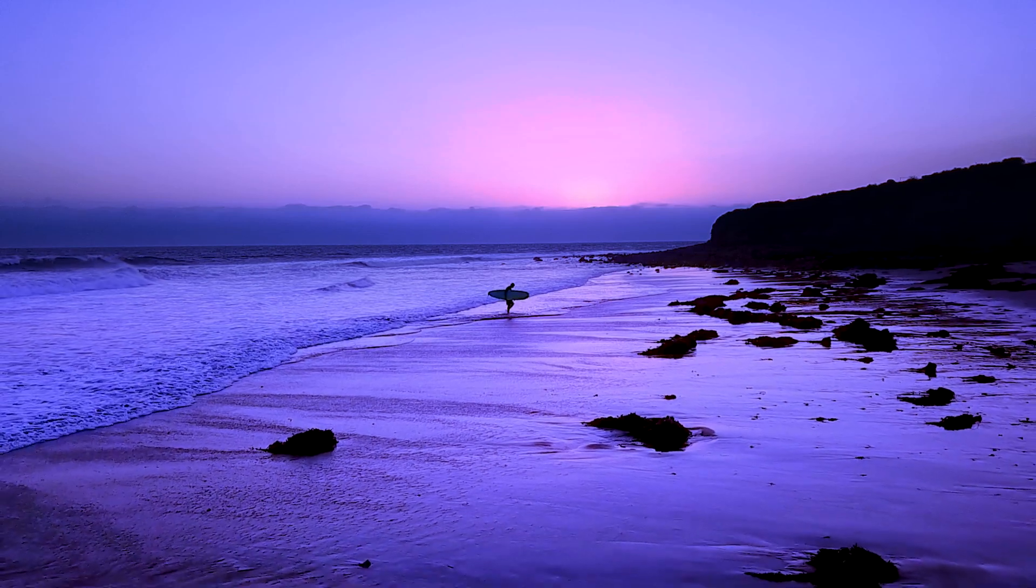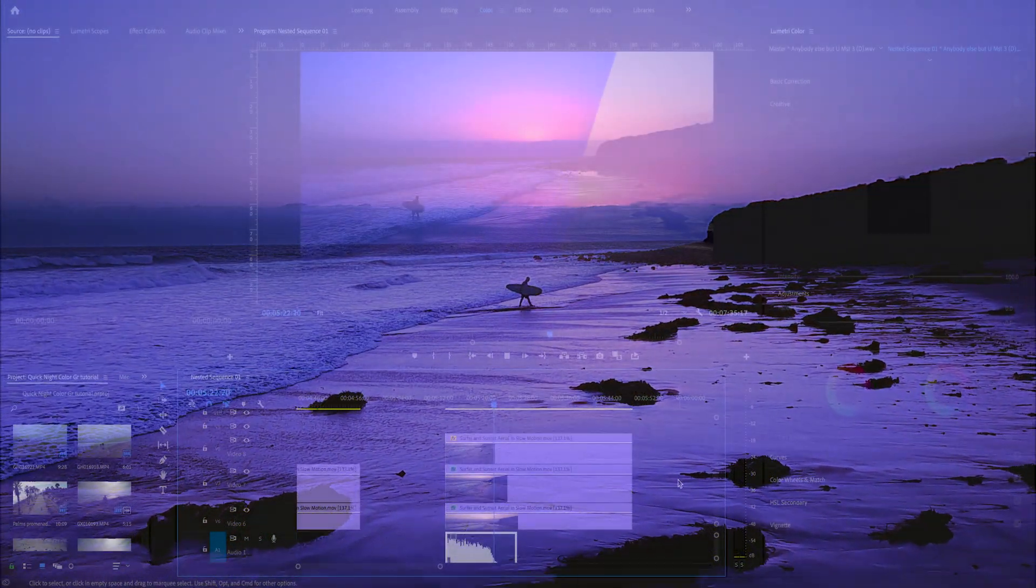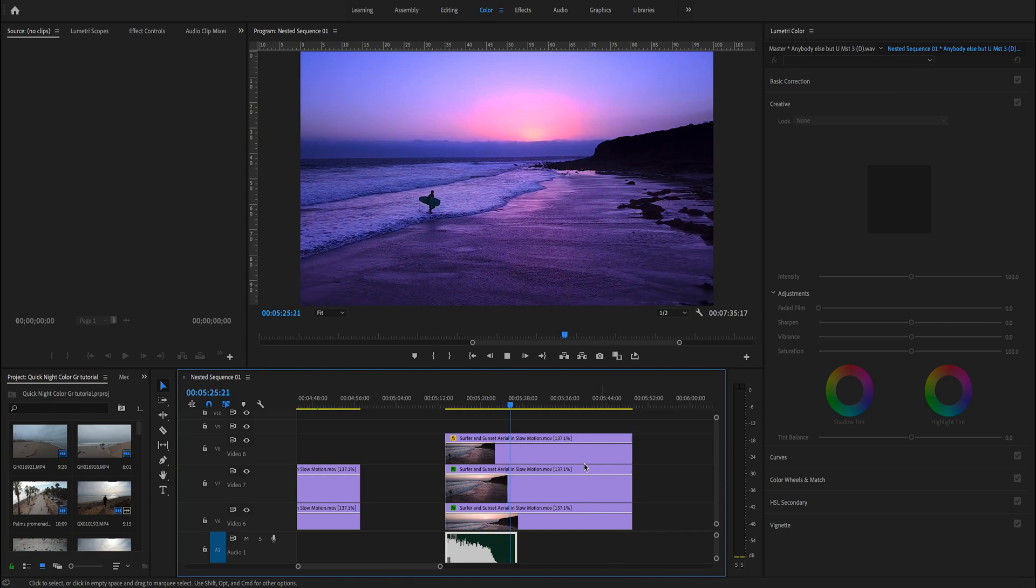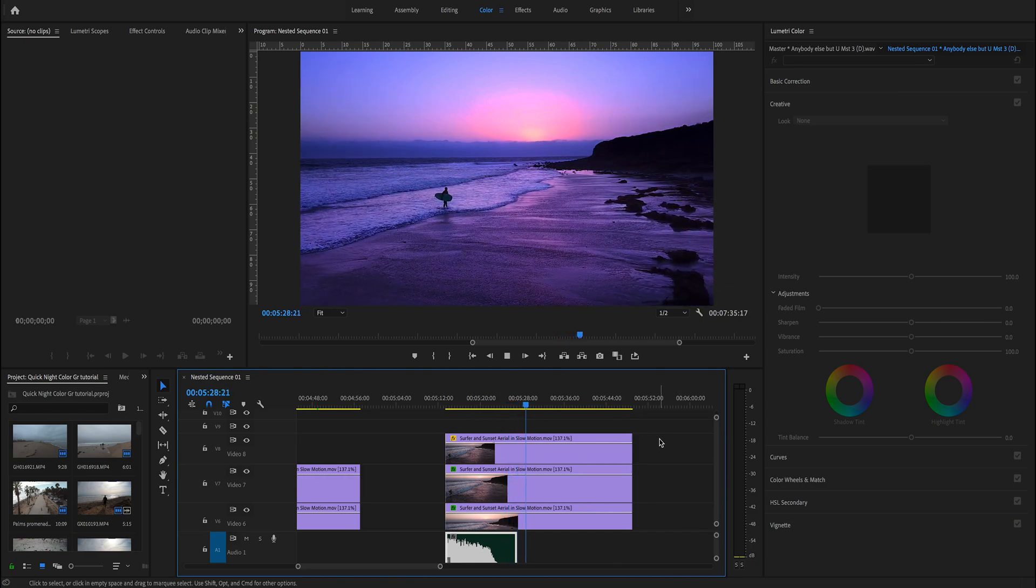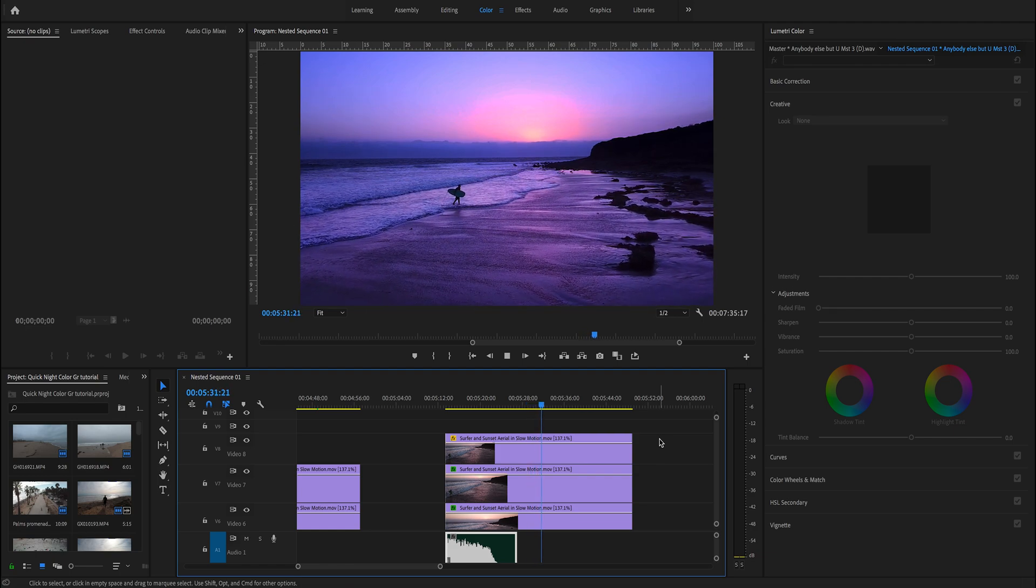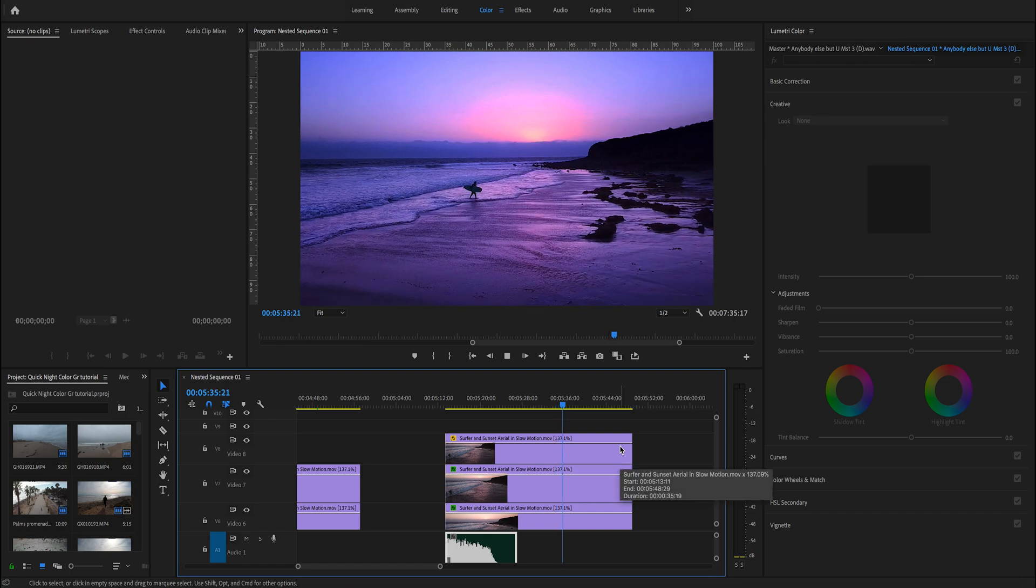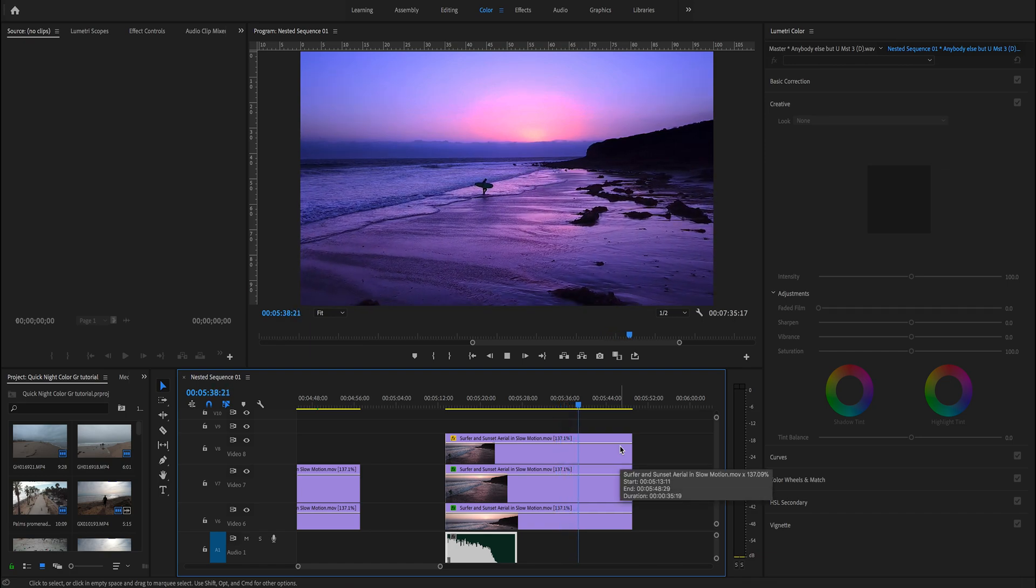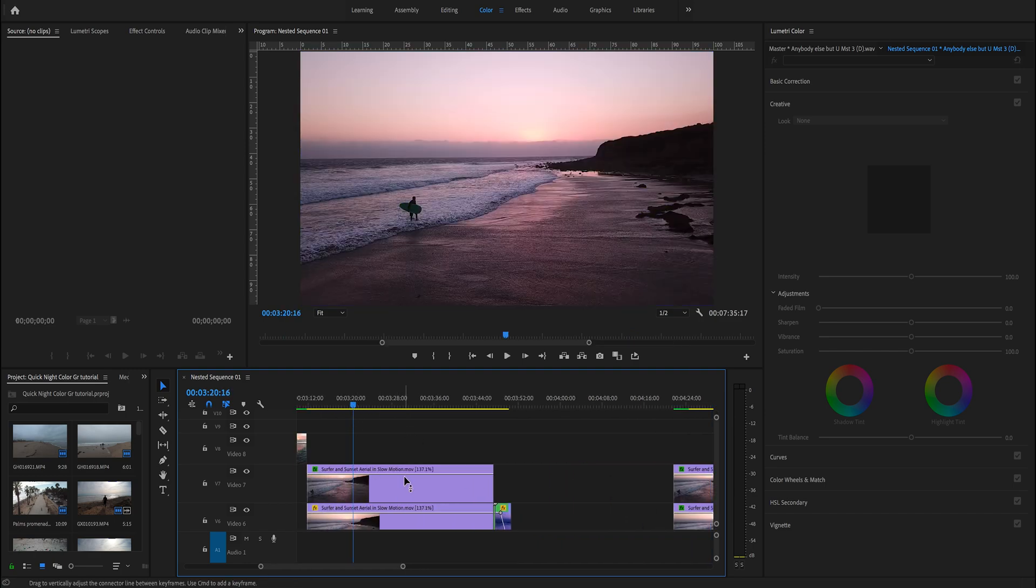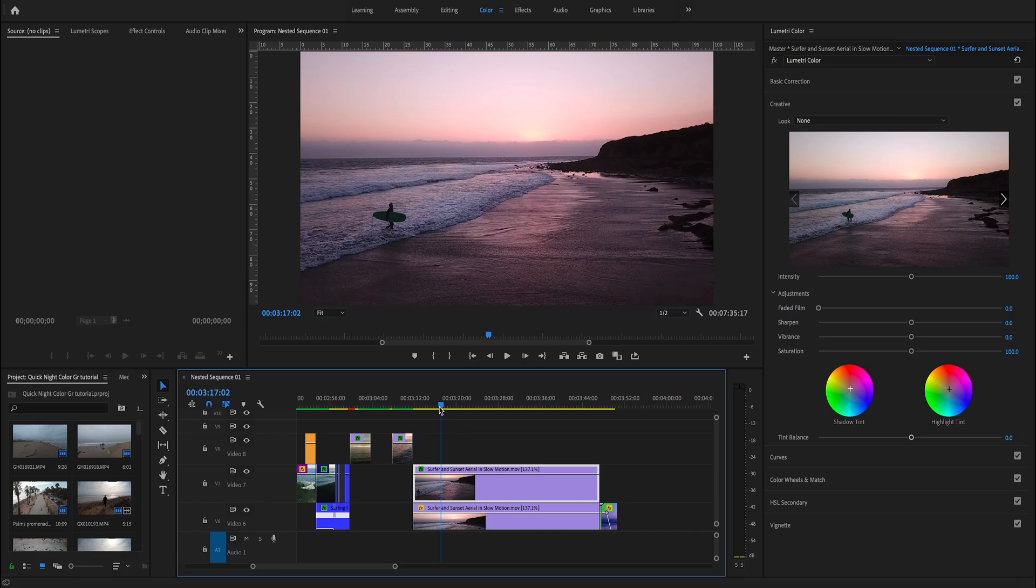I'm also gonna show you how to separate the sky from the rest using different color settings. Originally this was a sunset shot of a surfer getting out of the water during the sunset, but I'm using it as a very last shot for my video, so I want to make it look more like a night shot.